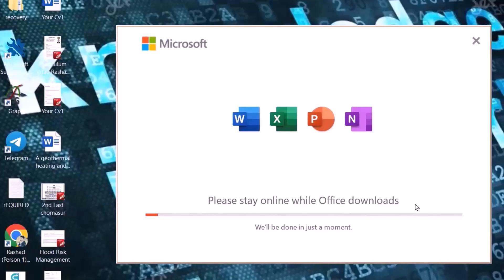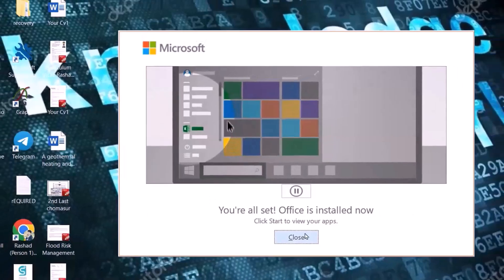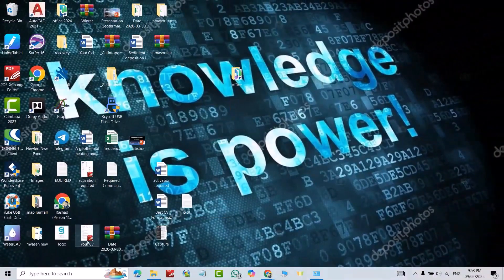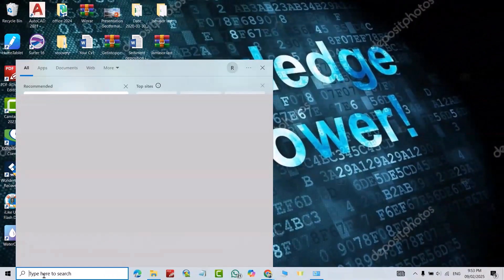It is done. Just close. Now search for Excel or Word. For example, I open Excel.